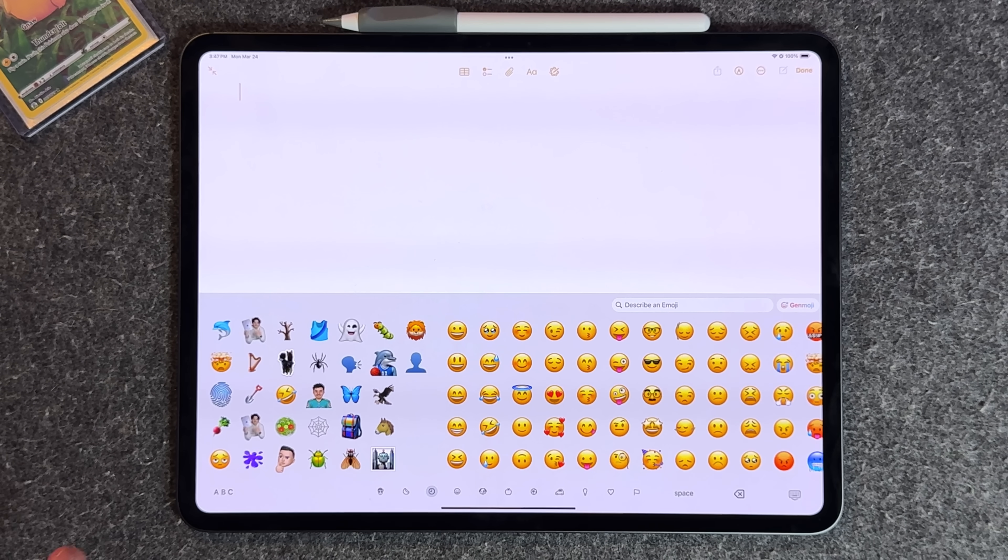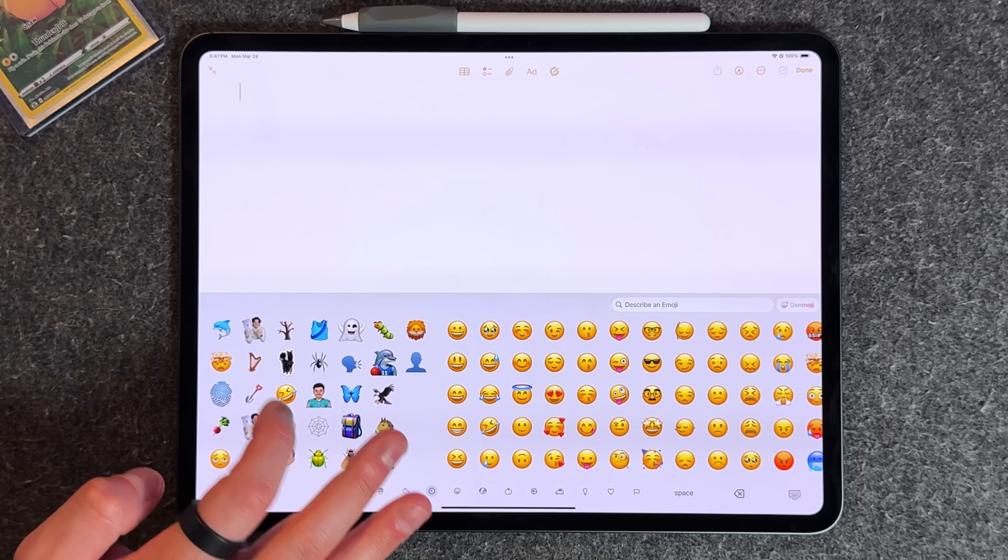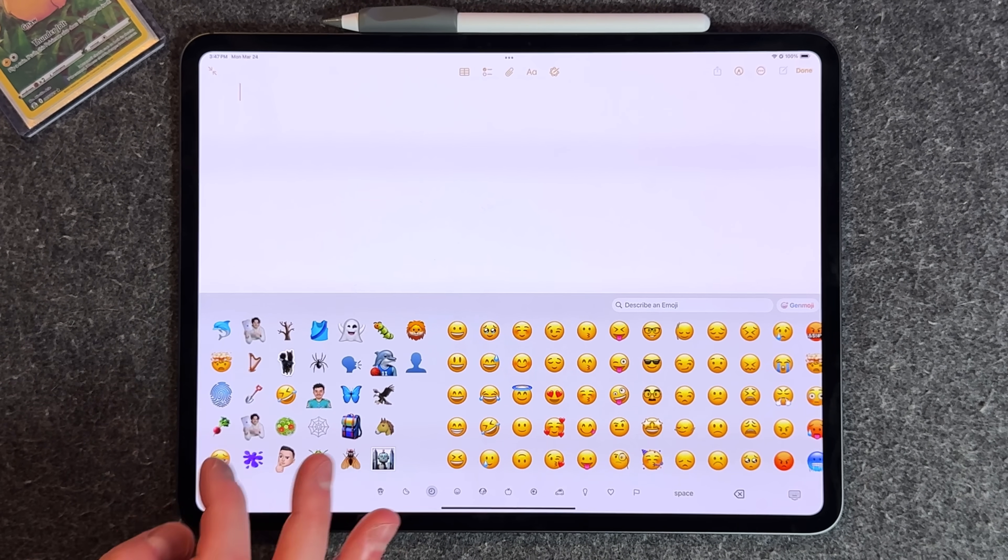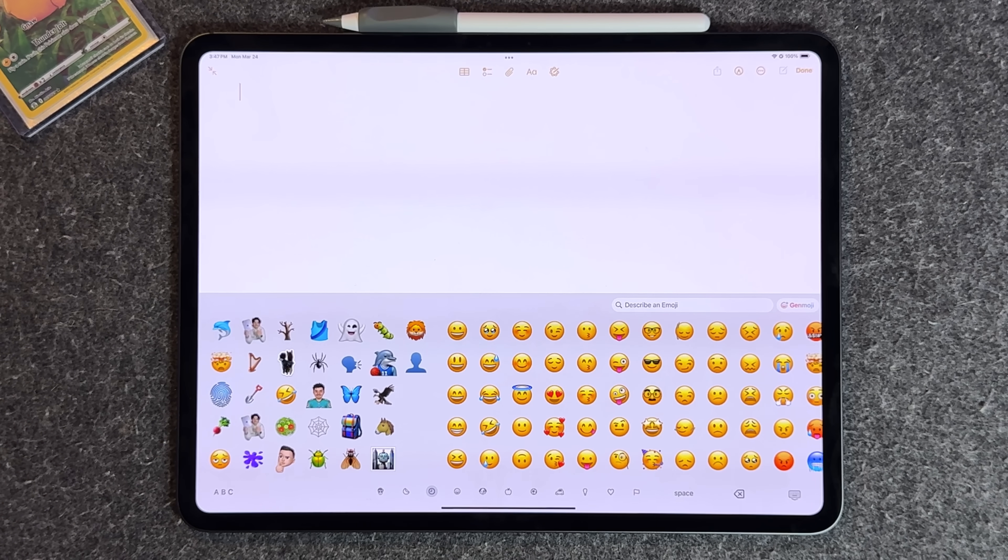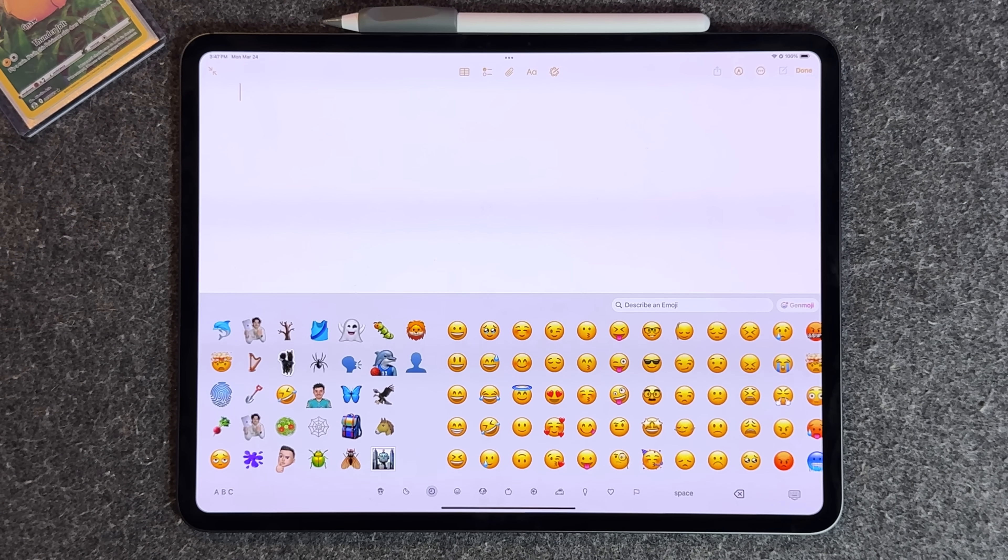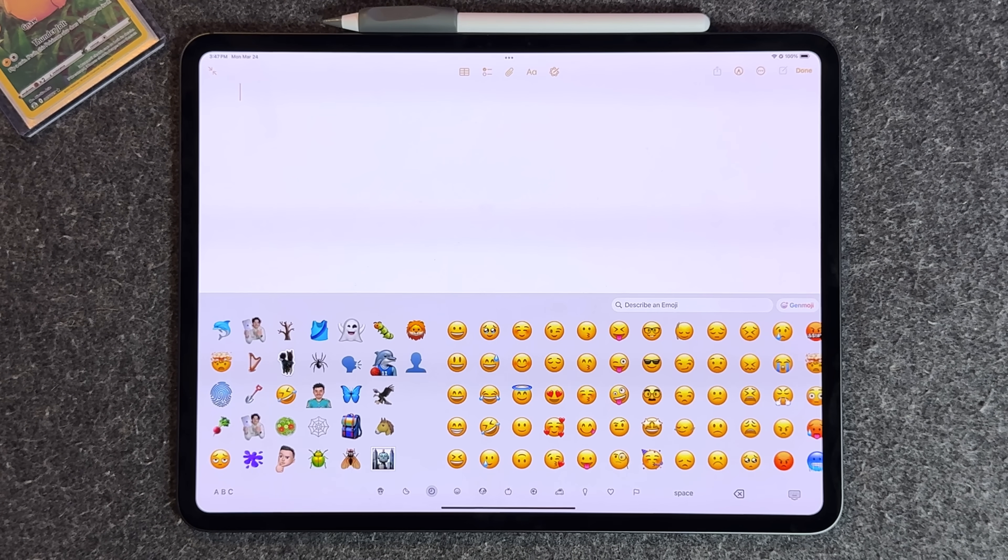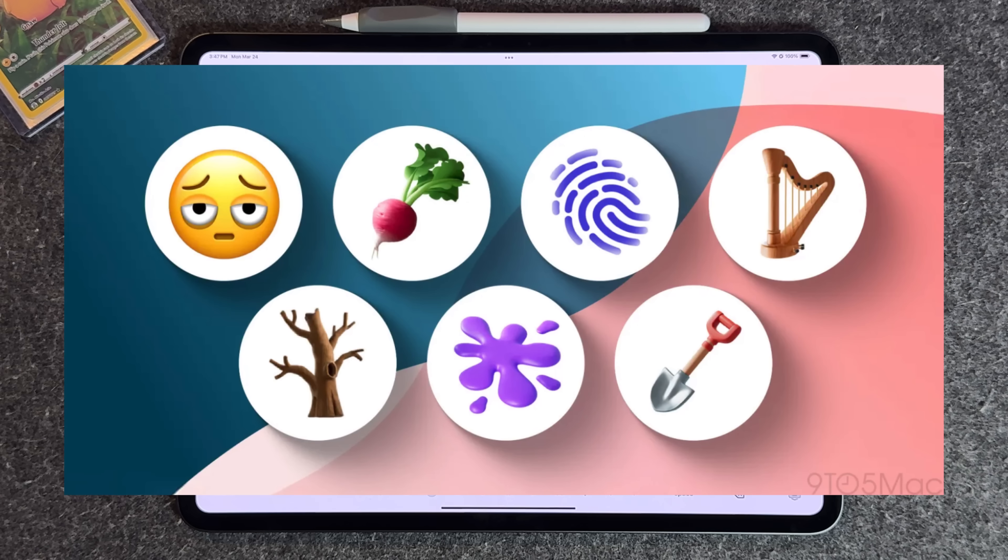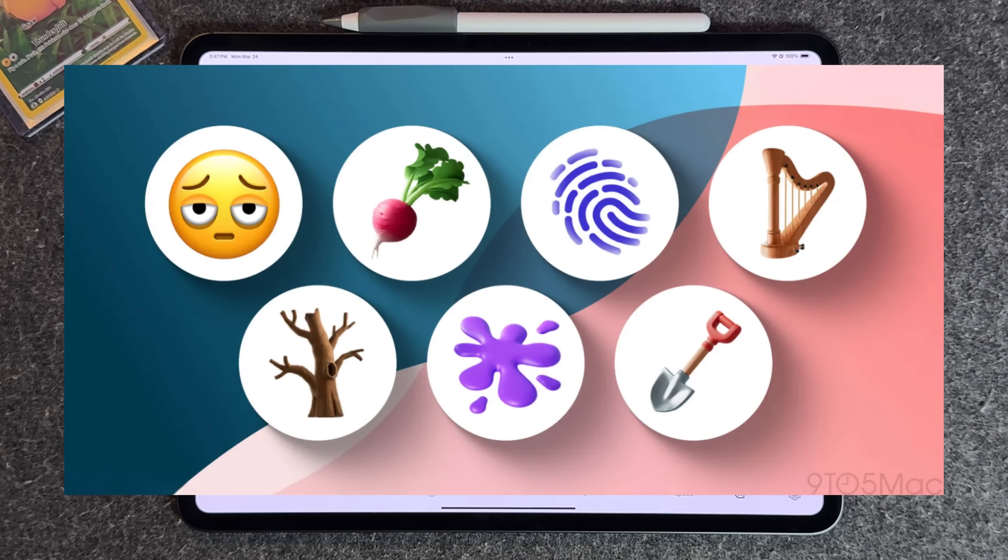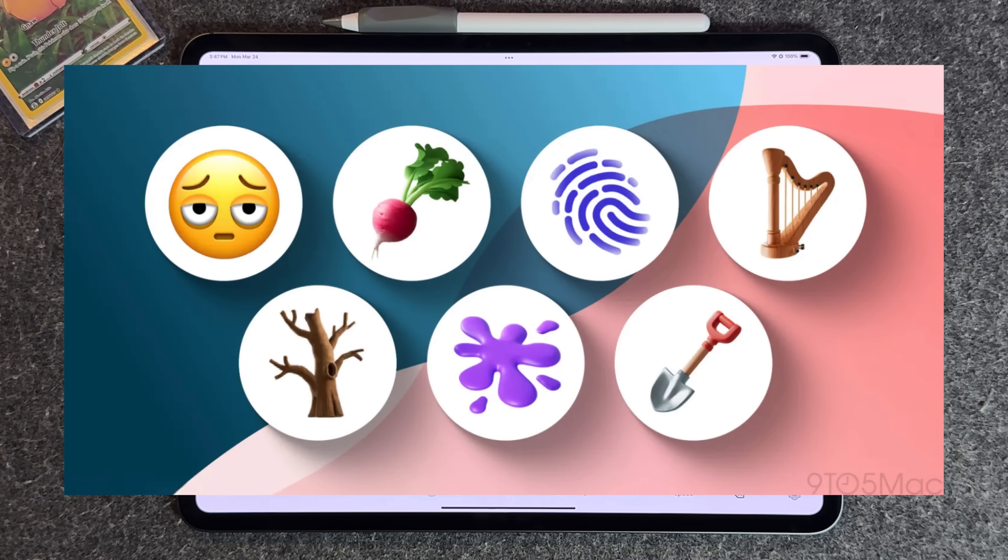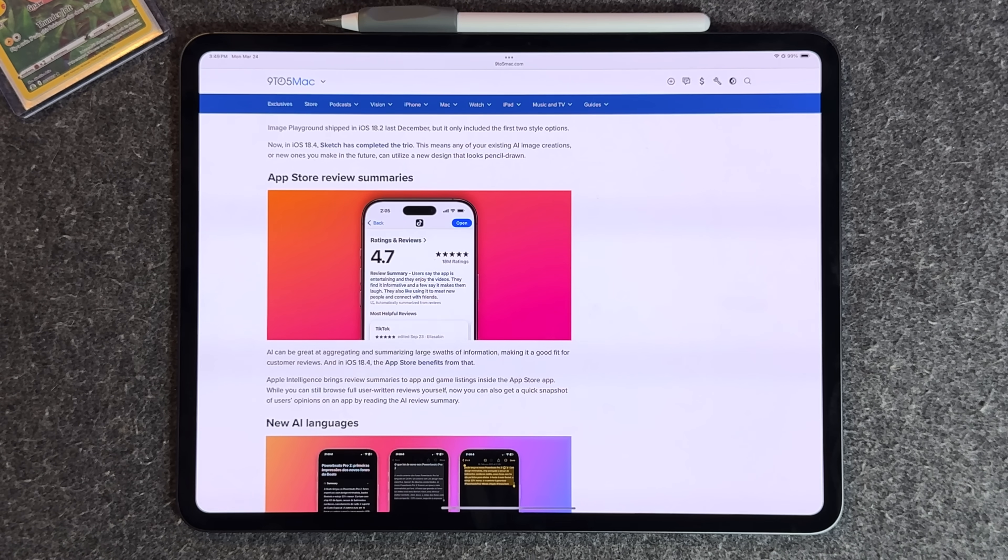Another nice little add-on: we got seven new emojis. You can see some of them right here like the leafless tree, the harp, the shovel, the turnip. We have face with bags under eyes, fingerprints, leafless tree, root vegetable, harp, shovel, and splatter. I'll take seven new emojis any day.